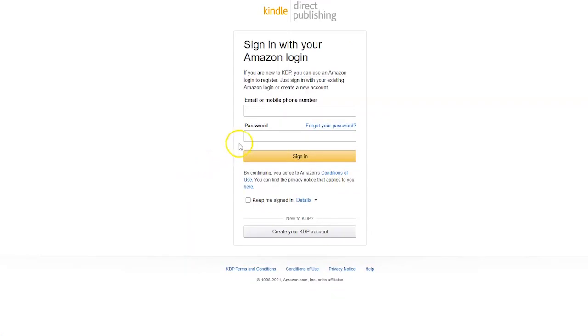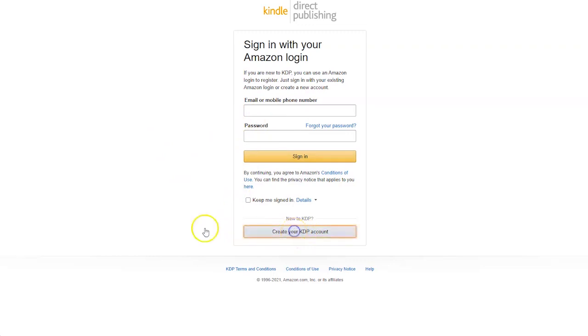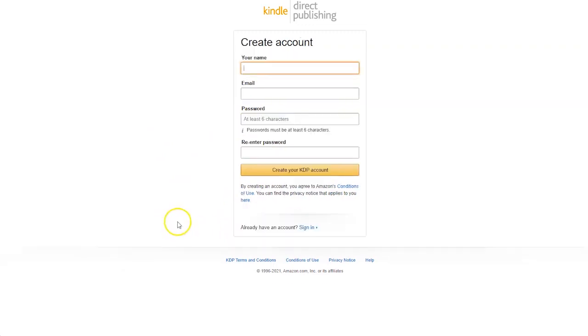You will then arrive at this page here, and then just click the button to create your KDP account. Then fill in your name,